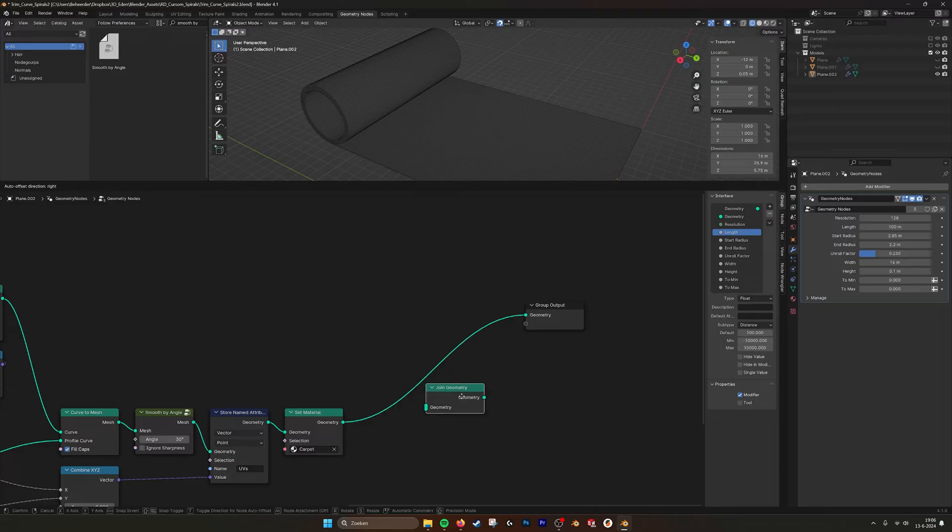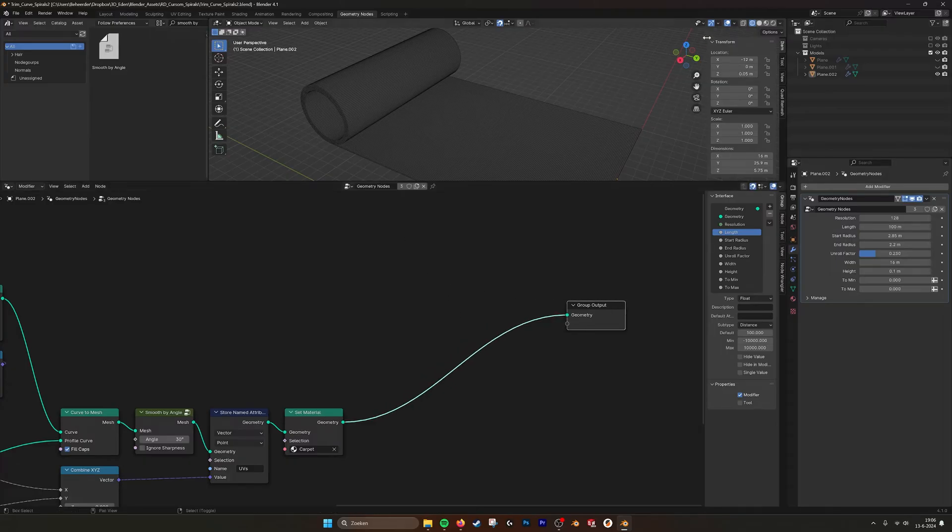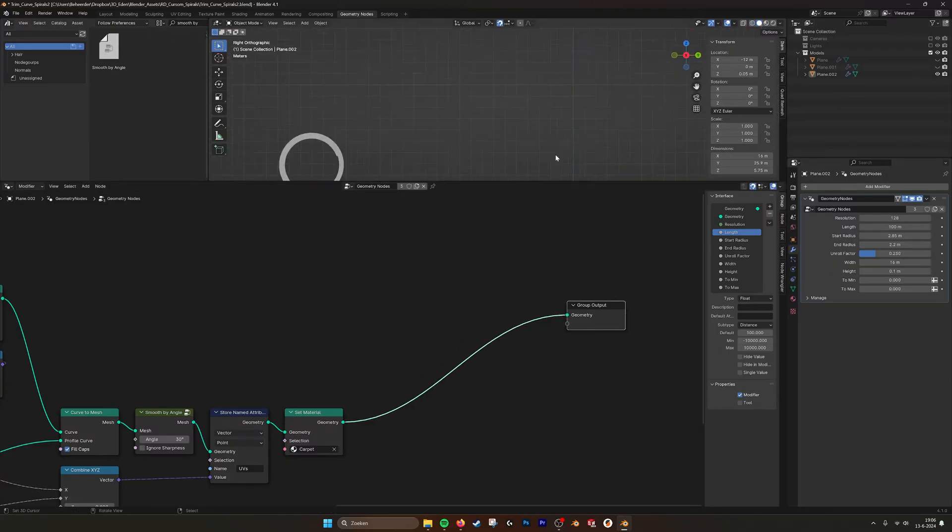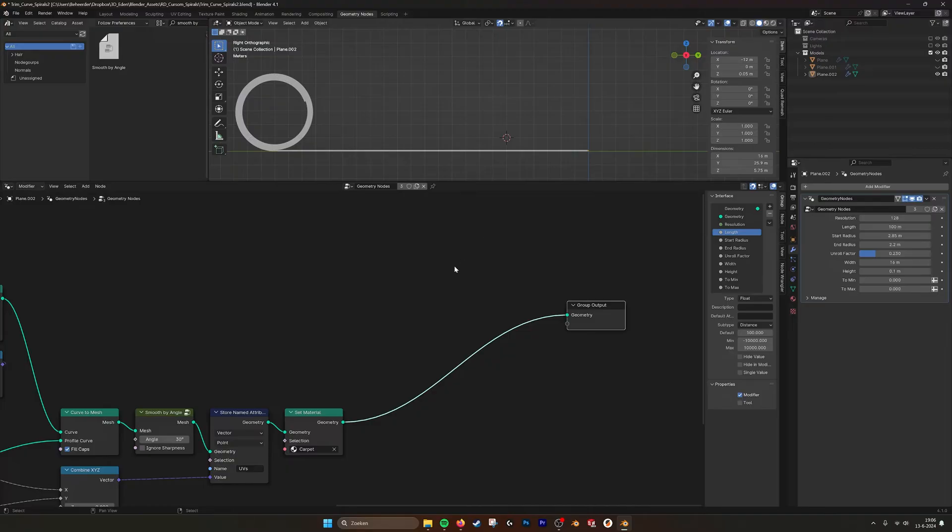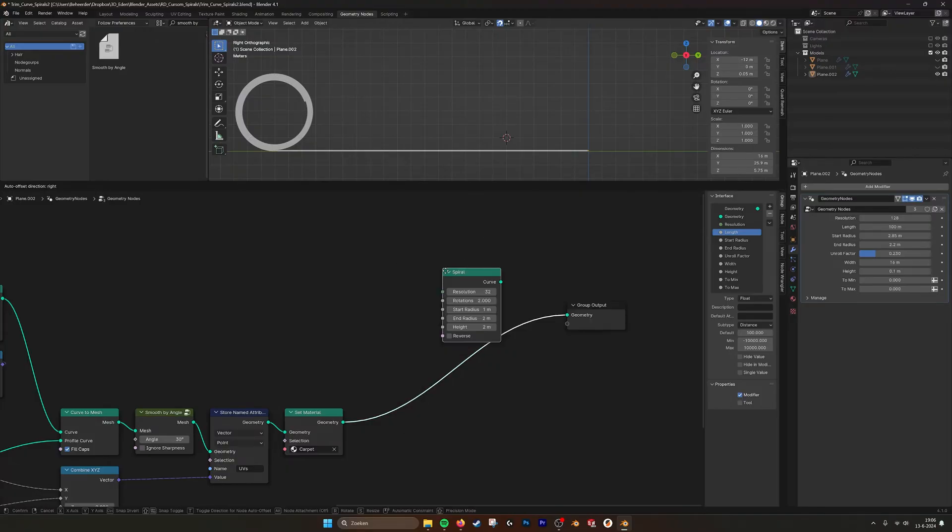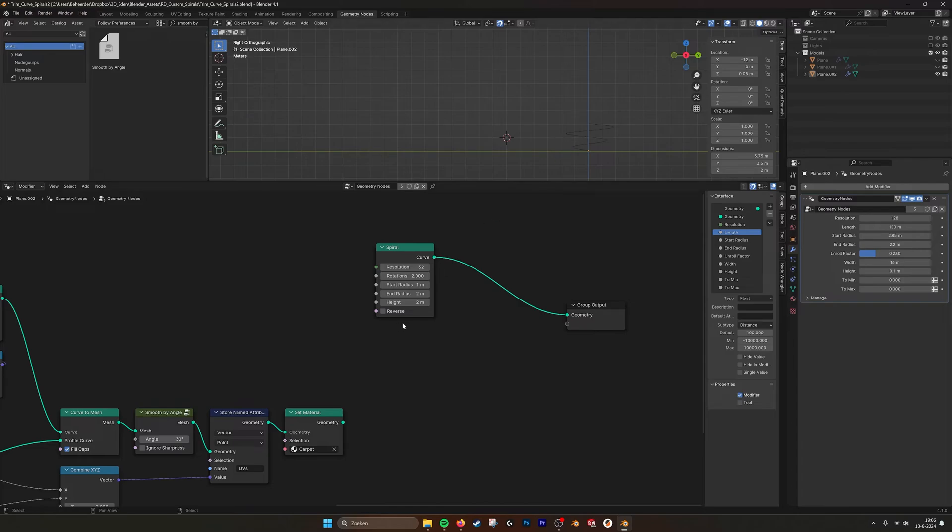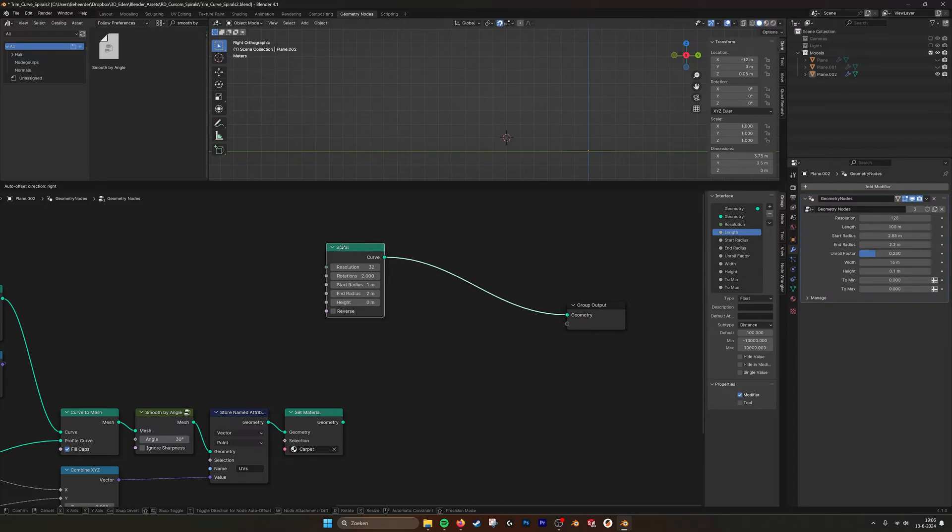So how I did this was with a regular spiral here. And I create a spiral, this is what I did. Create a spiral, the height to be zero.